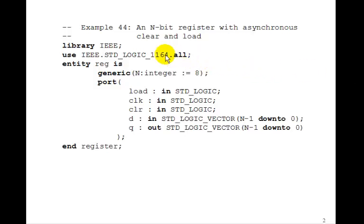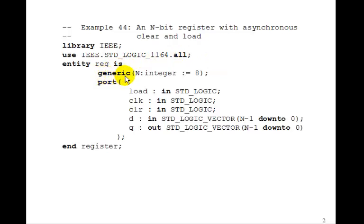Here is the entity, very similar to the 4-bit one we had in the last example. The only difference is now we're going to add this generic statement, n, integer. We'll default it to 8.